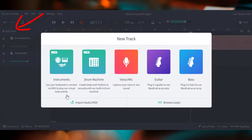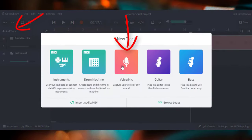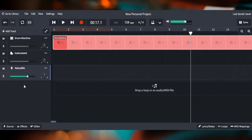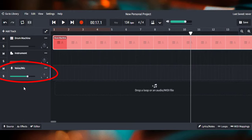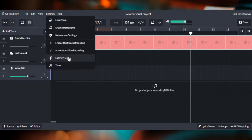If I go to add track and click on voice slash mic, I now have my voice slash microphone track here. I'm now able to do the latency test.